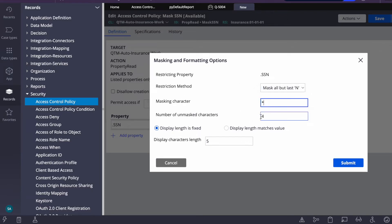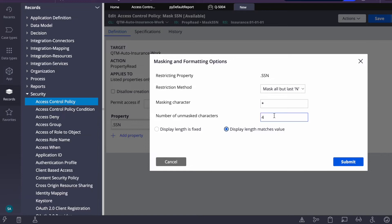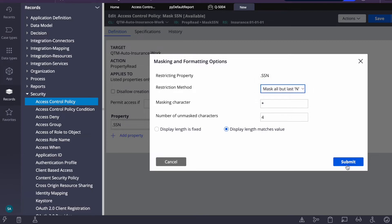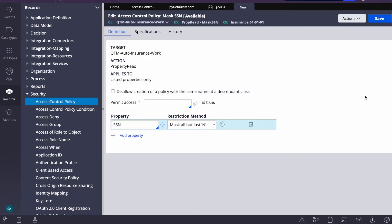I've selected the action type 'property read'. Now we need to specify which property to mask — that is SSN. For the masking strategy, I'm selecting 'mask all but last N', meaning it will show only the last N characters and mask the rest. You could also mask the full value if needed. This is very common for loan applications or any app where you don't want to expose SSN or Aadhar numbers to certain access groups.